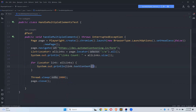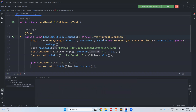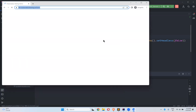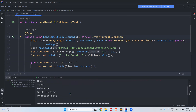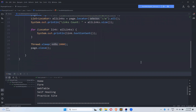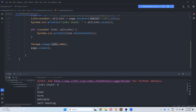I'll print the text of each link using link.textContent(). There are different ways to get element text as we covered in previous videos, and I'm using textContent here. After running, the browser opened and printed all the text: Home, Form, Web Table, Self-Healing Practice Site. The sixth one appears blank as it has no text.